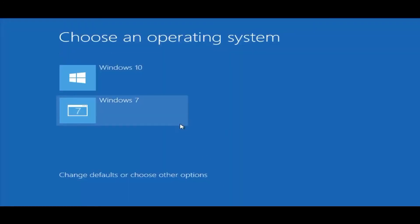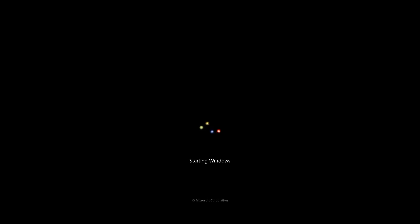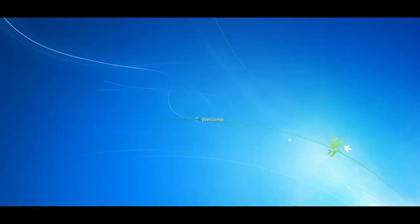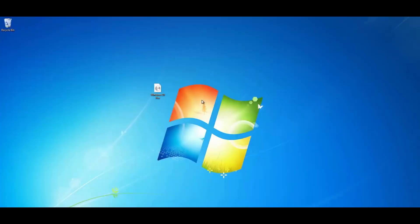And now we have our option so we're going to choose Windows 7. And there you go, we're booting up to Windows 7. So that's basically how you can dual boot Windows 10 with Windows 7. Pretty straightforward and easy to do.